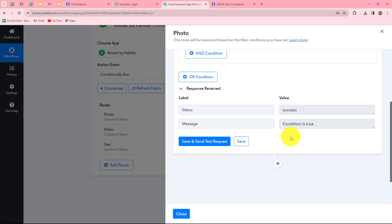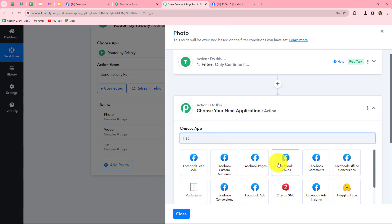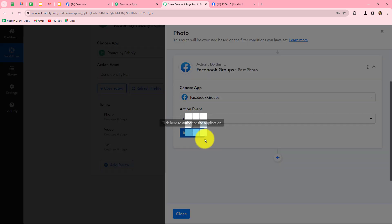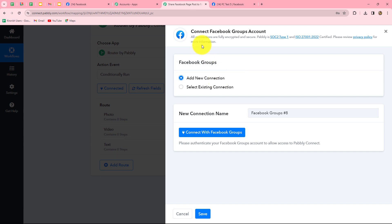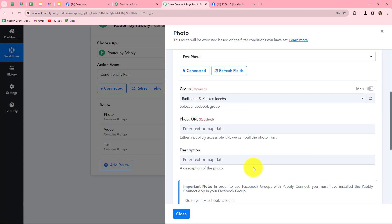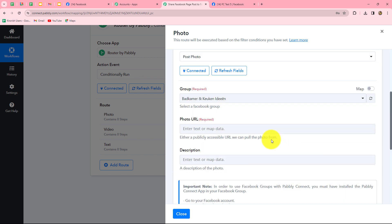Now we will connect our Facebook group. Our action application will be Facebook groups, and the action event will be post photo. Let's click on connect and add a new connection with Facebook groups — authorization is successful. Important note: in order to use Facebook groups with Pabbly Connect, you must install the Pabbly Connect app in your Facebook group. Go to your group settings, under manage advanced settings click edit apps, click add app, search for Pabbly Connect, and install it.